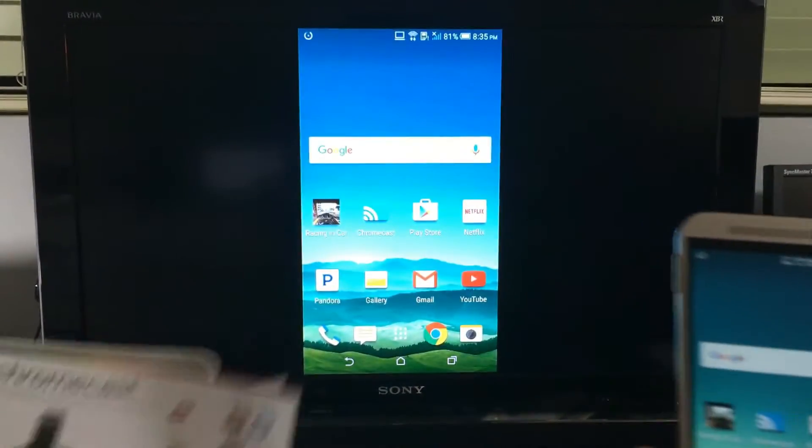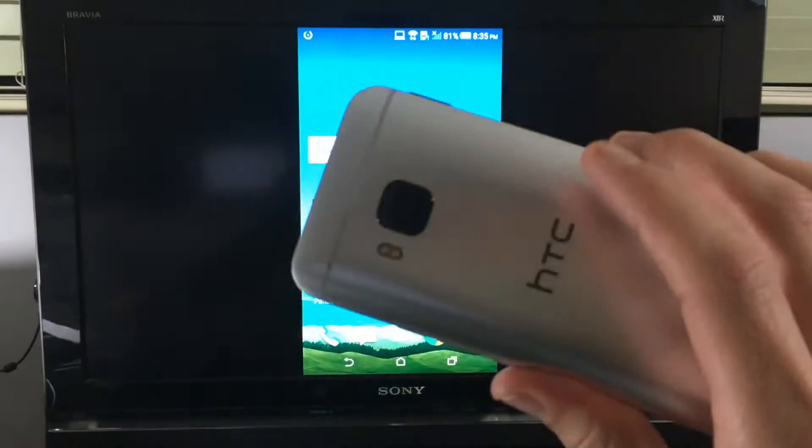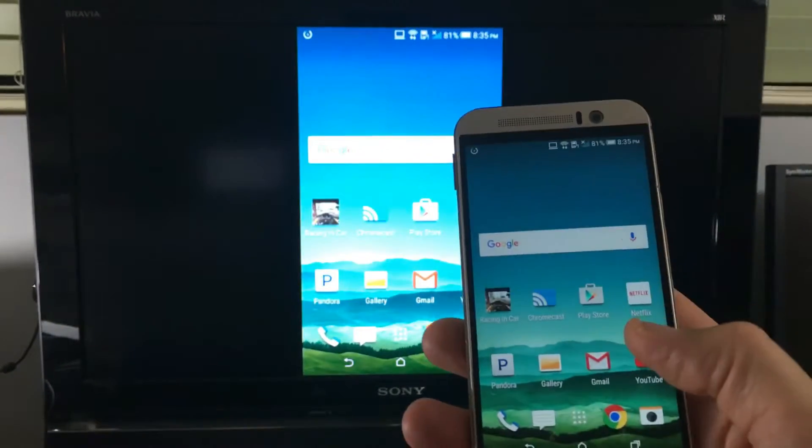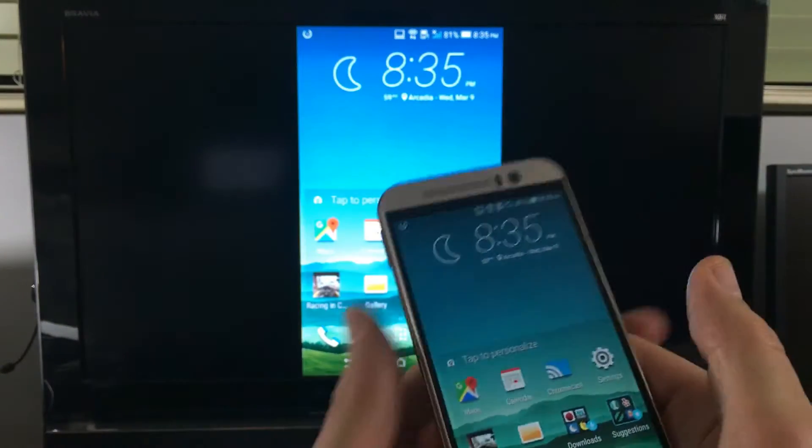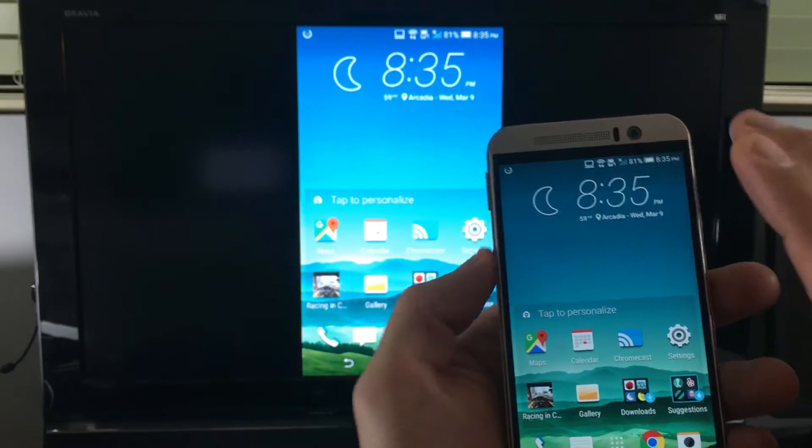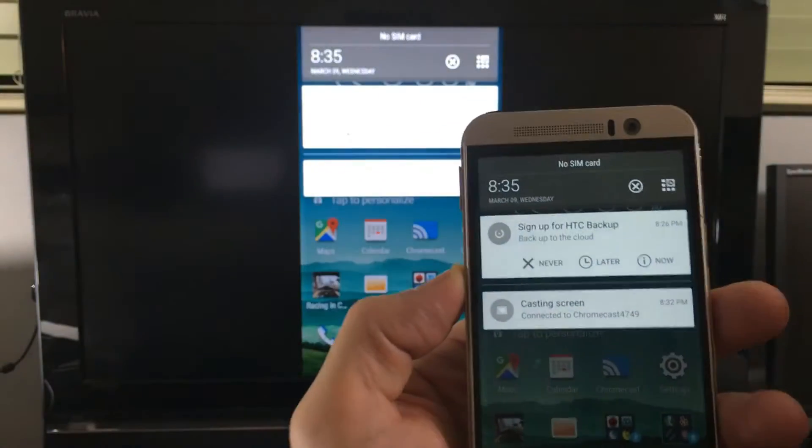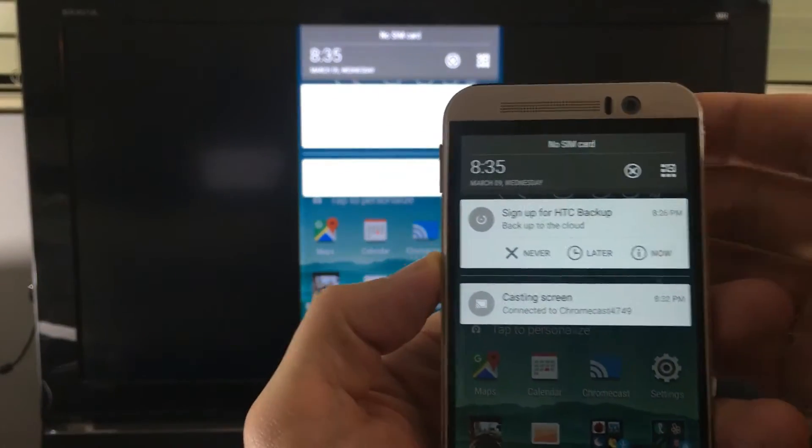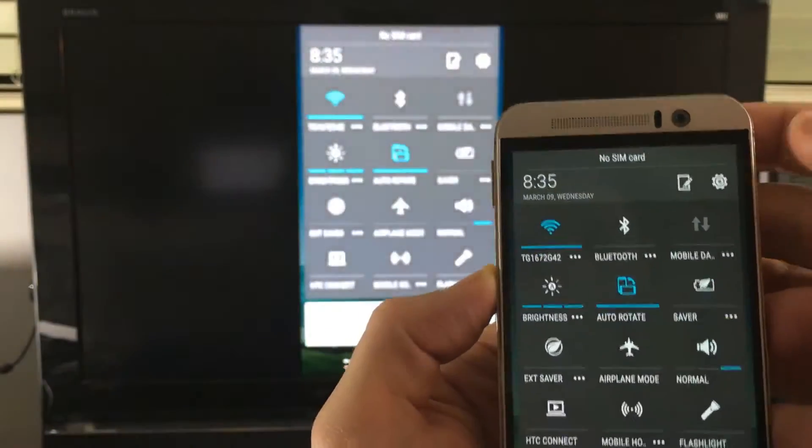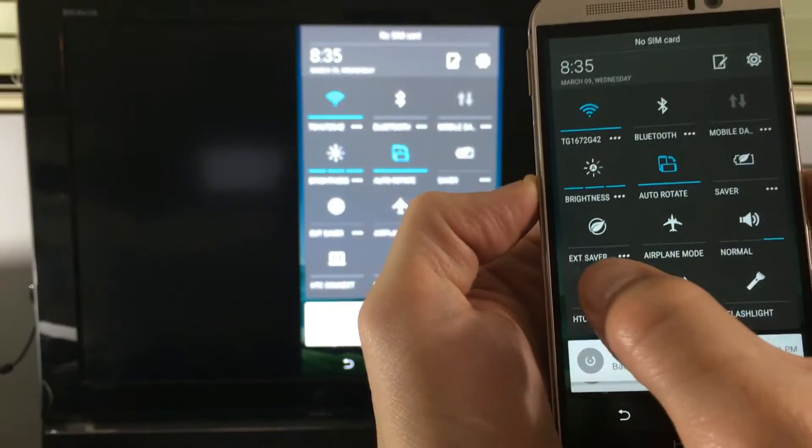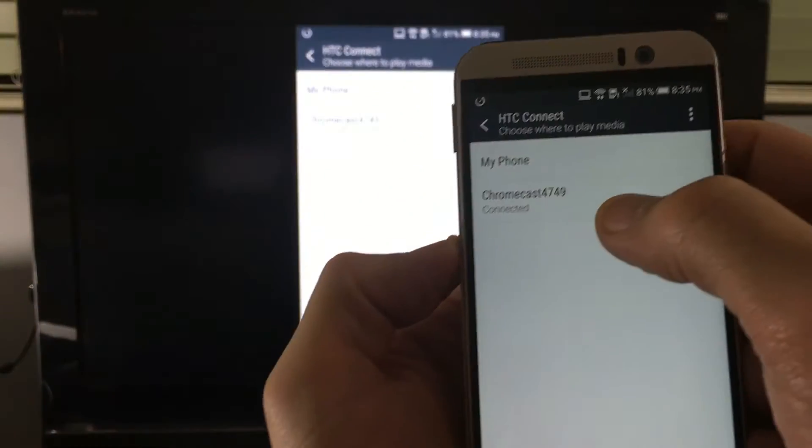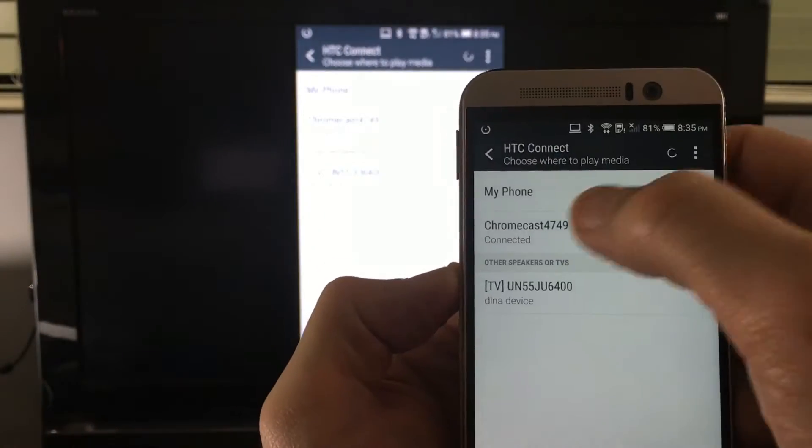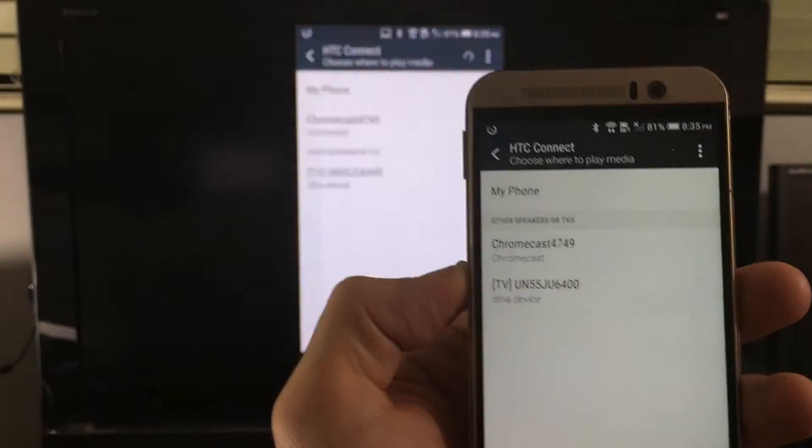I'm going to show you what you can do on this Chromecast with this M9. Right now I'm screen mirroring. Let me go ahead and just get off of it and I'll show you how to basically get on. Let me click on HTC Connect. And to log off of this I'm going to click on My Phone now.